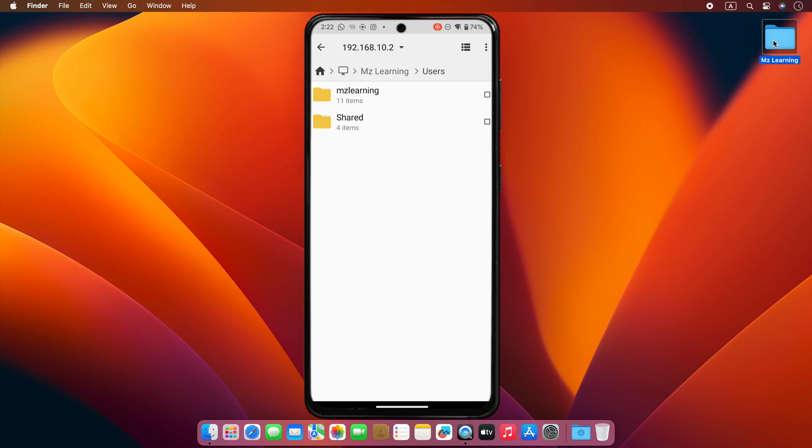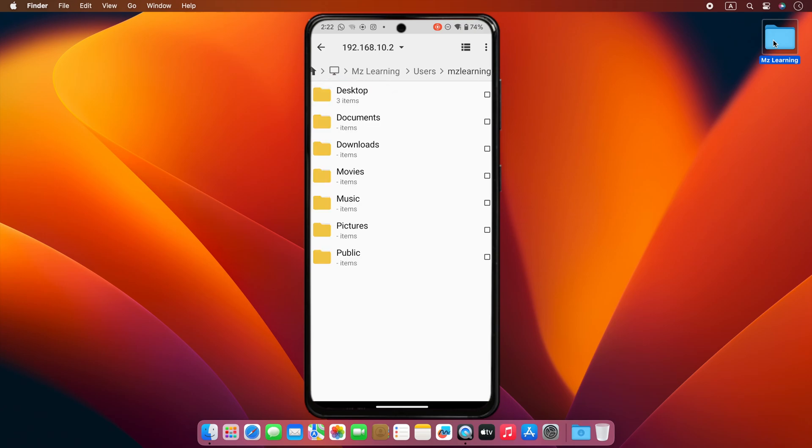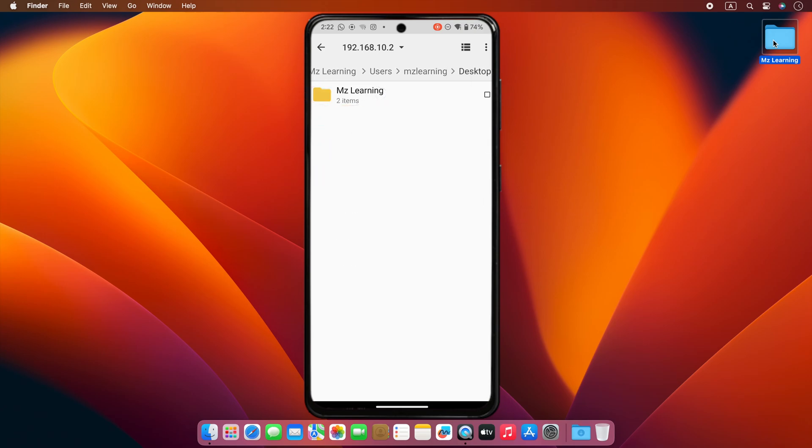Then tap on users. From users, I will tap on my username and then tap on desktop. Now you can see, with the help of my phone, I have reached the MZ Learning folder of my Mac.